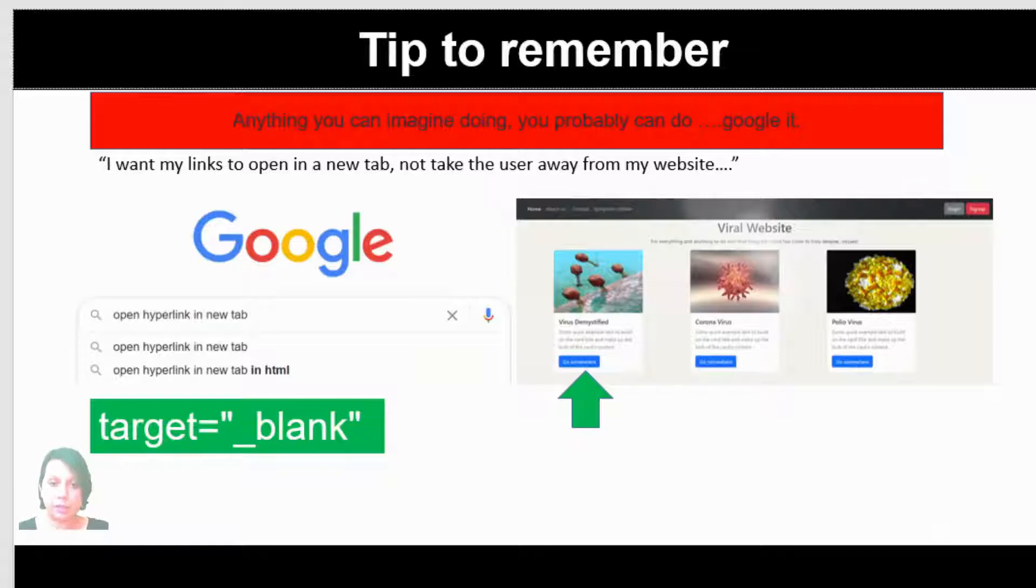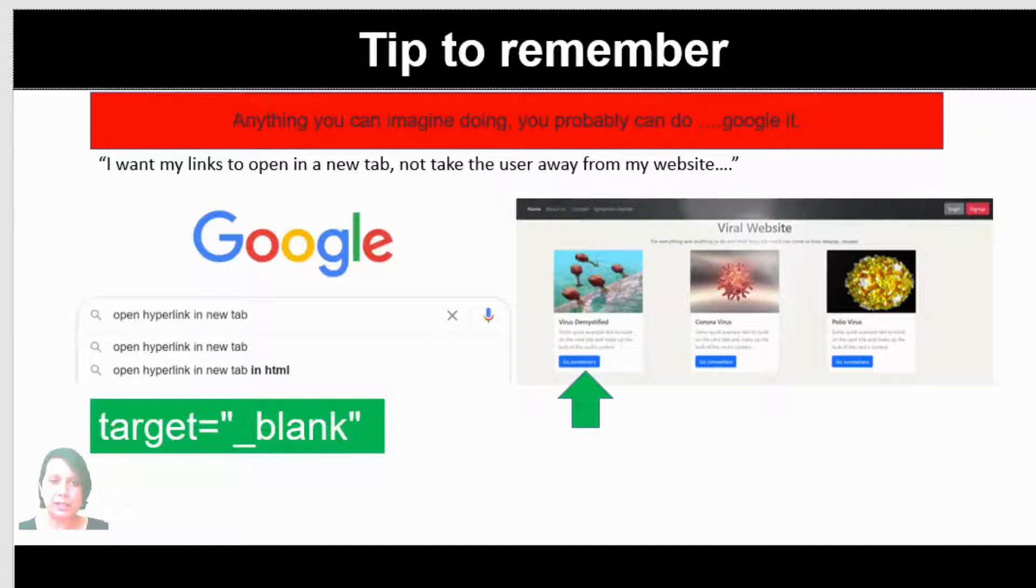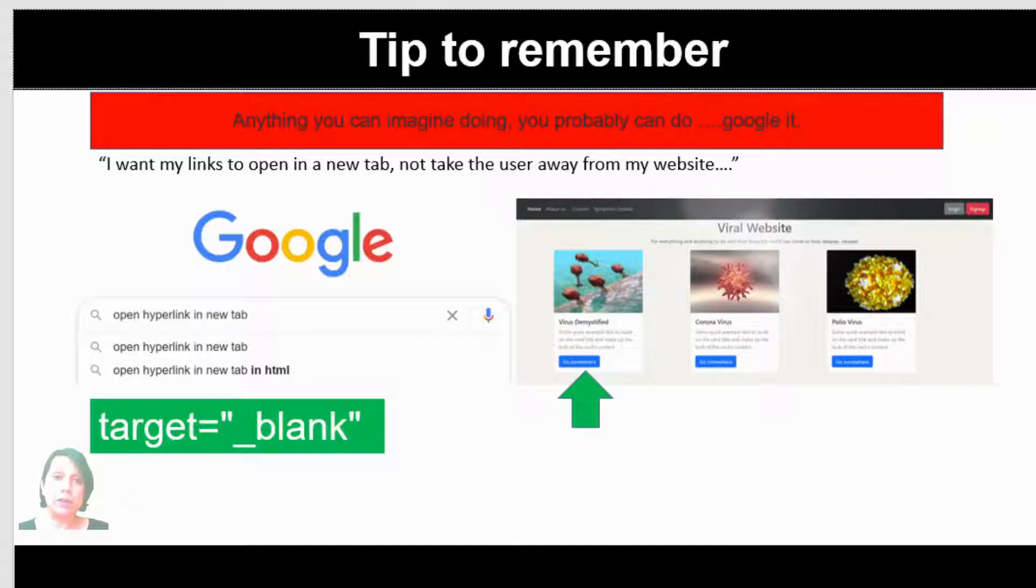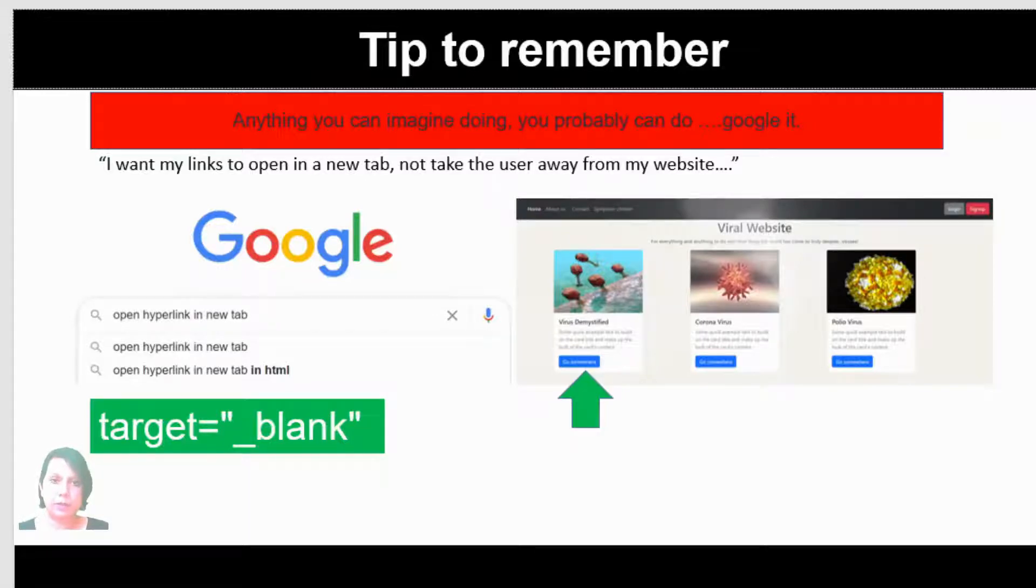A couple of things that I'm just going to talk through before we do a demonstration. As mentioned in the previous lesson, anything that you think you want to do, just remember that you can Google it. Someone has thought about it before, likely, and on Googling it you will find an answer. One example was, for instance, opening something in a new tab.